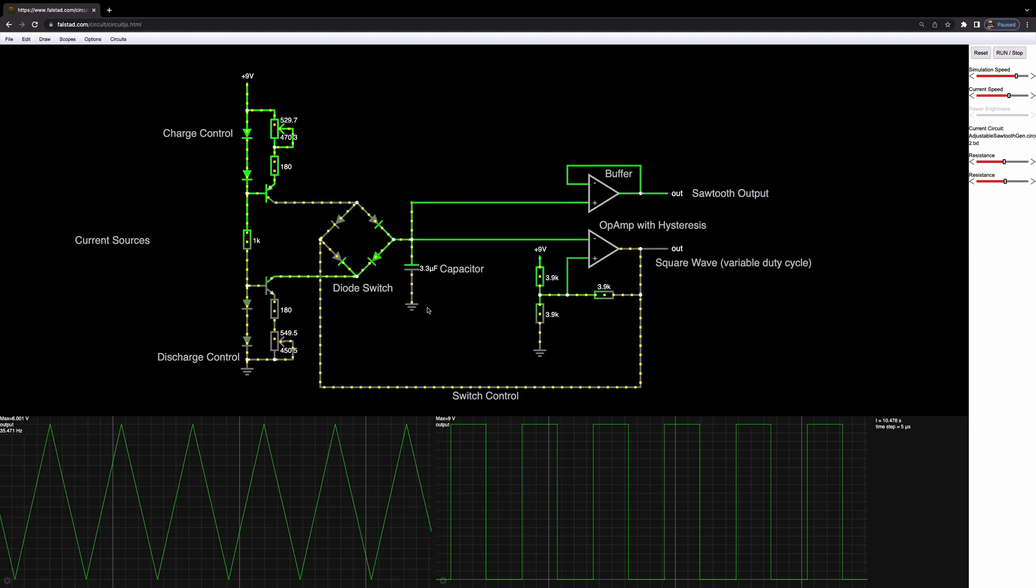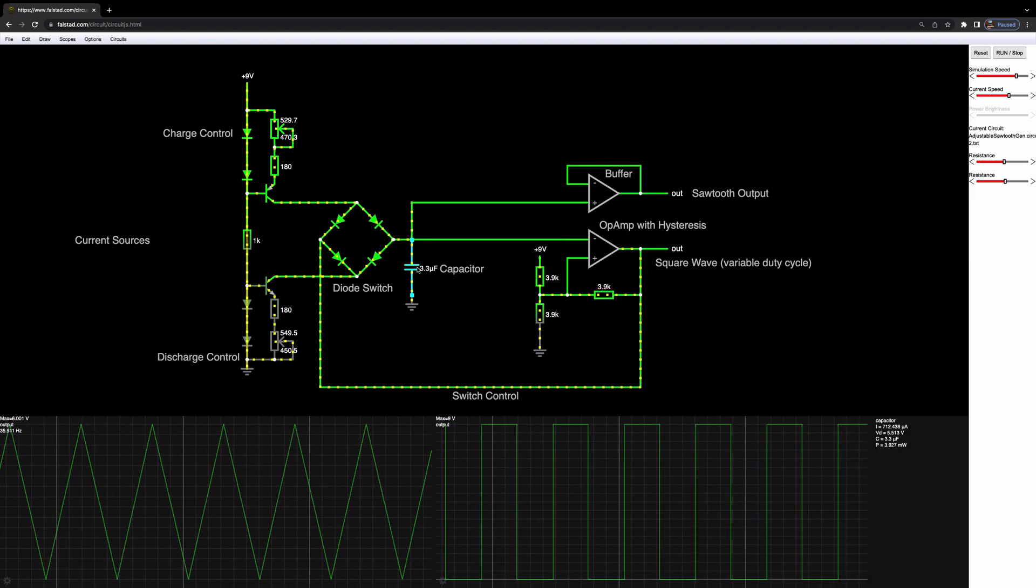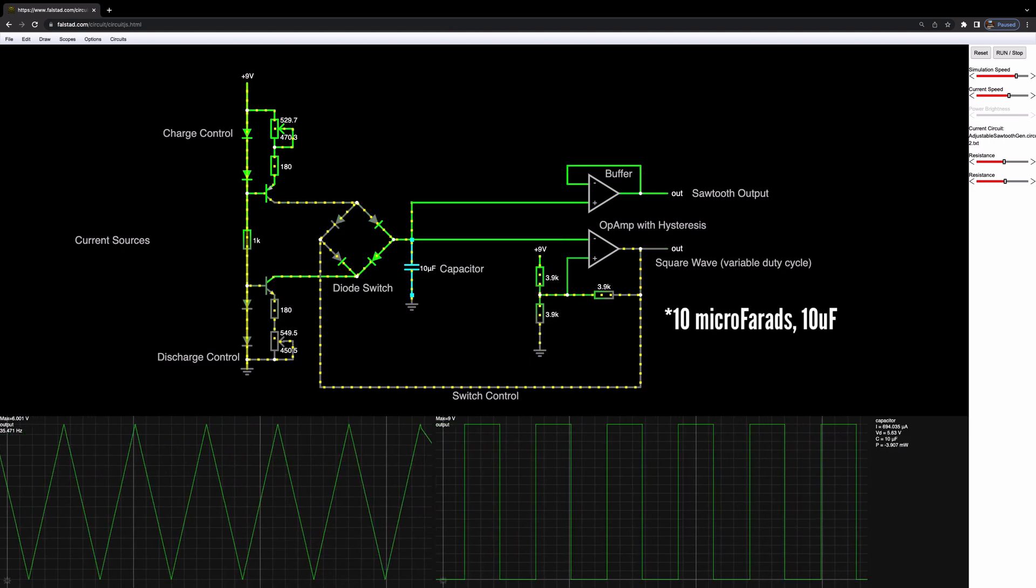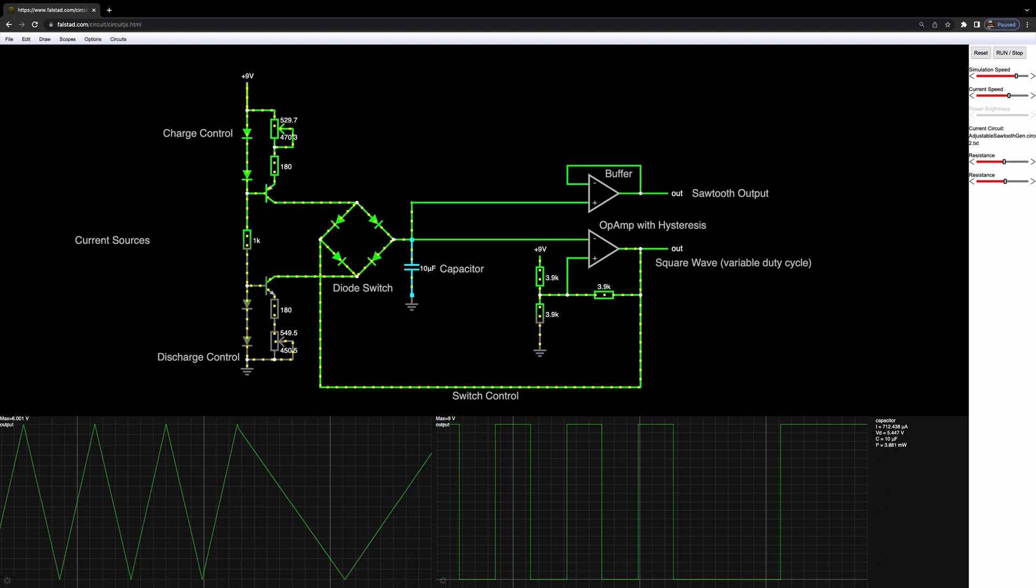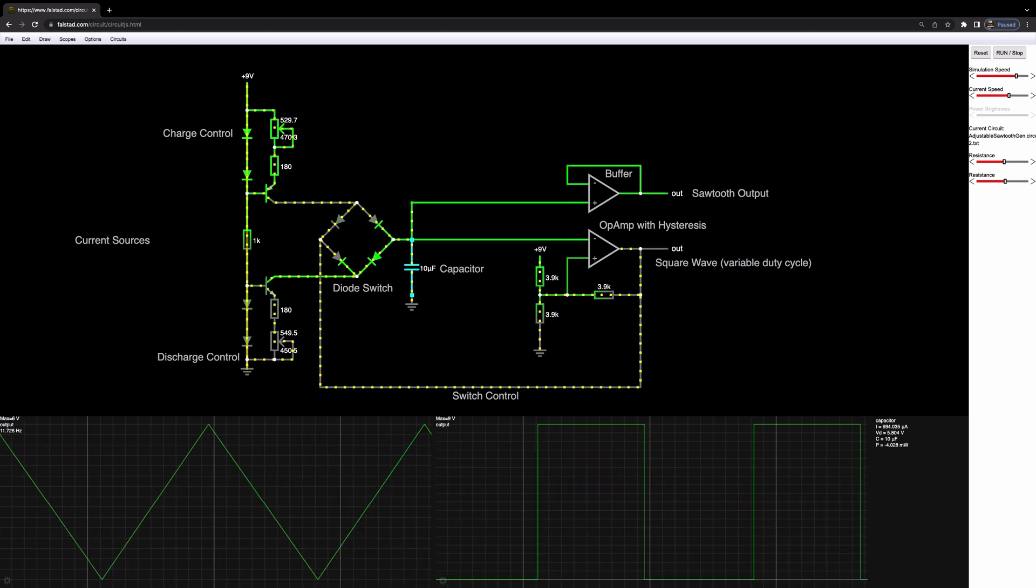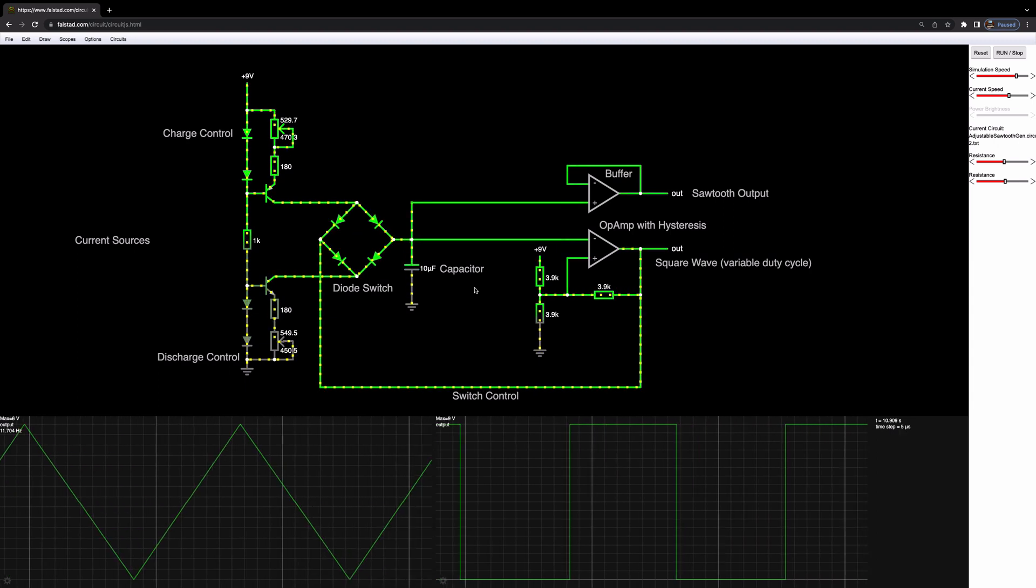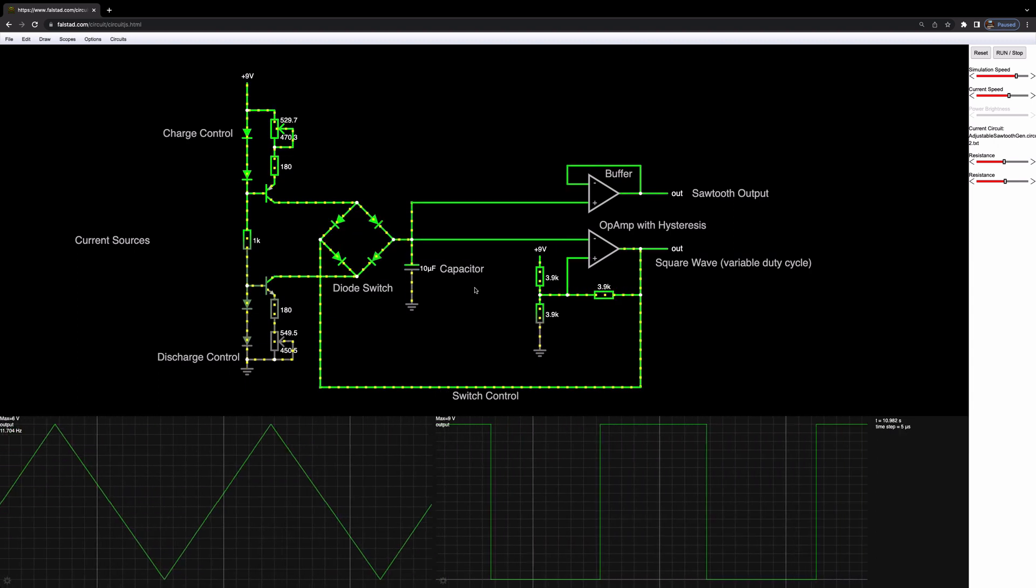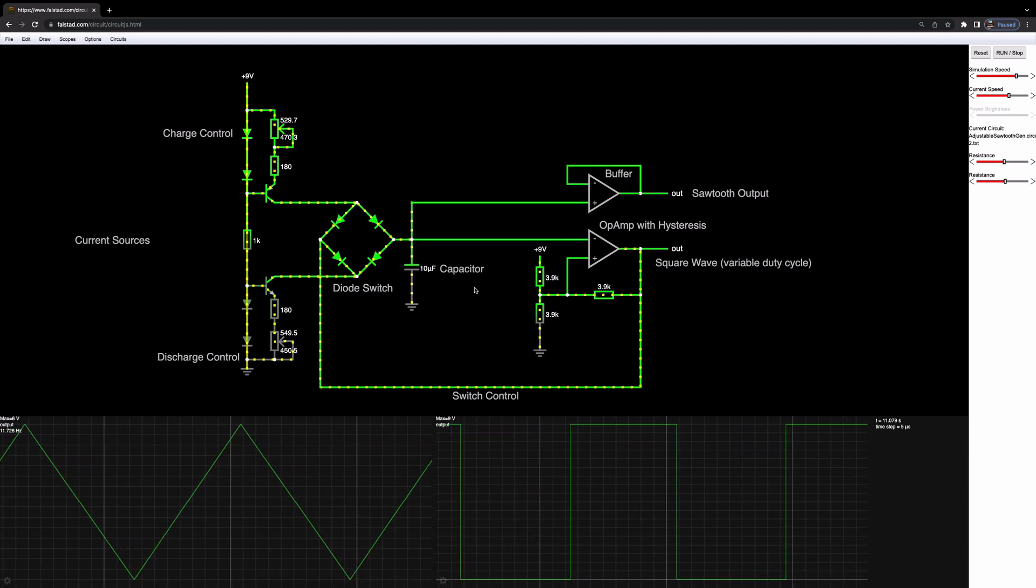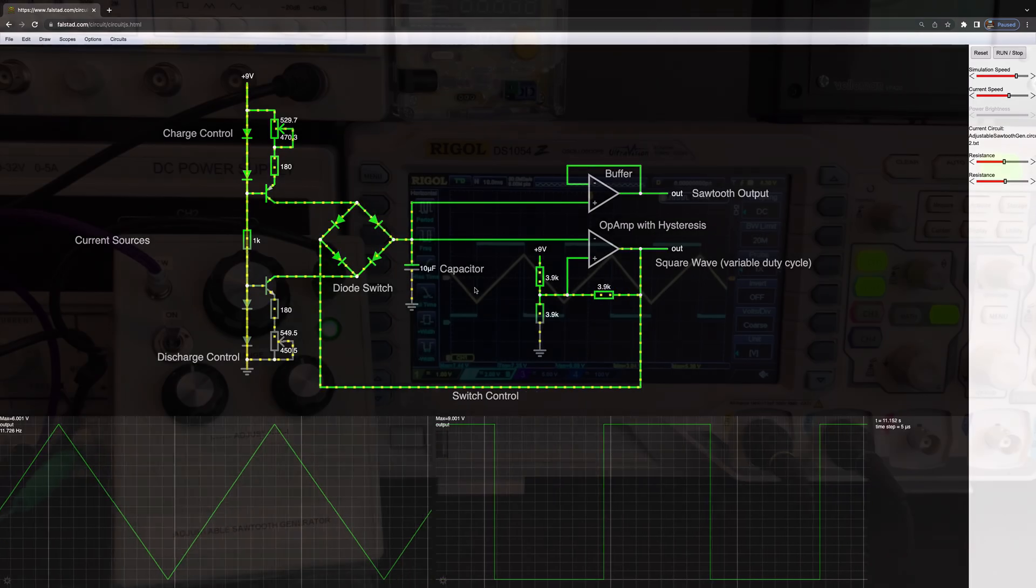Now in order to change that we can also change this capacitor here. So let me take this up to a 10u instead and that has slowed down our output to about 11 hertz. So we're getting into LFO territory now. So we can also use this as a sawtooth LFO as well as the basis for a VCO.